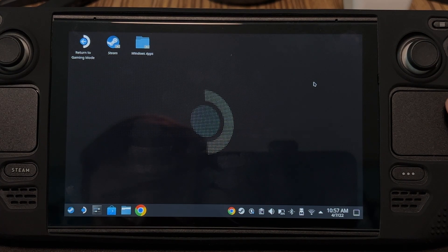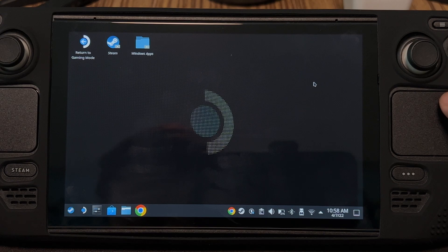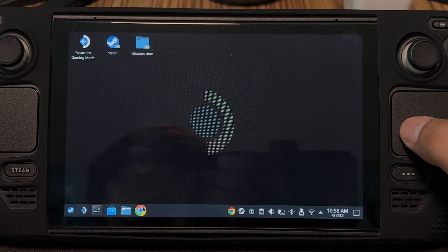Hey guys, I'm JD Ross and today I'm going to teach you how to install game launchers on the Steam Deck. We're going to be installing Epic Games.